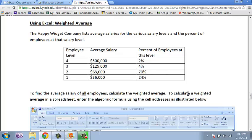The example I'm going to do involves finding a weighted average of a salary. You'll notice in this example the company has four employee levels. If I asked what the average salary at this company was, it wouldn't be fair just to take those four numbers, add them up and divide by four, because only 2% of the people at the company earn half a million dollars. Most people earn $63,000. So this is a great example where I would want to use a weighted average.